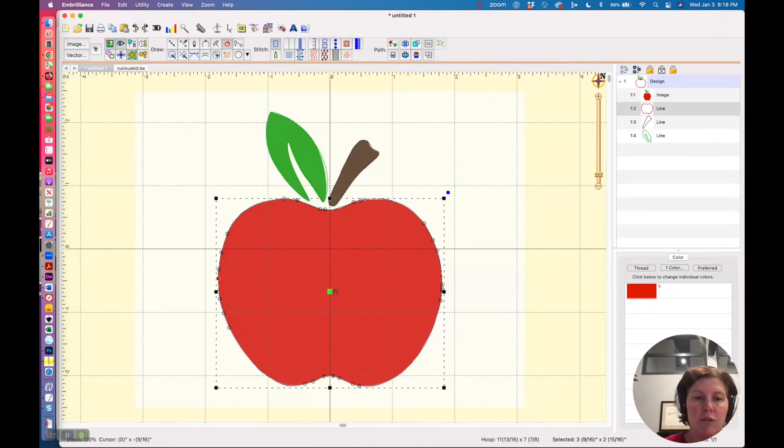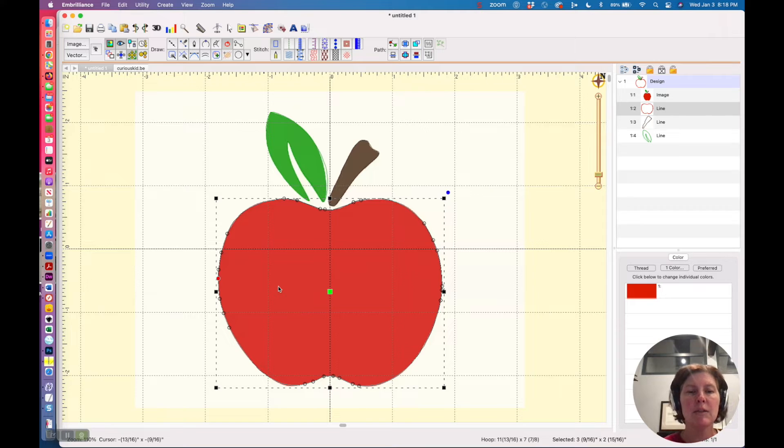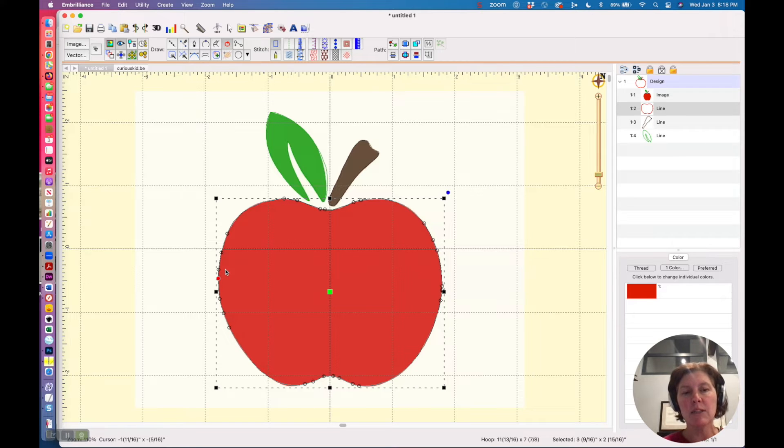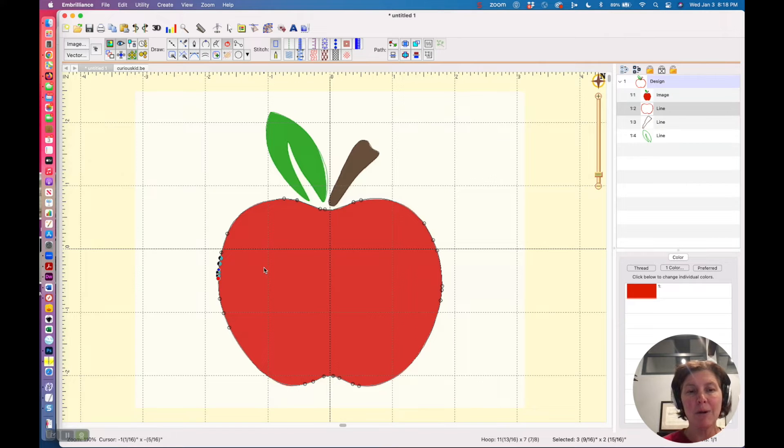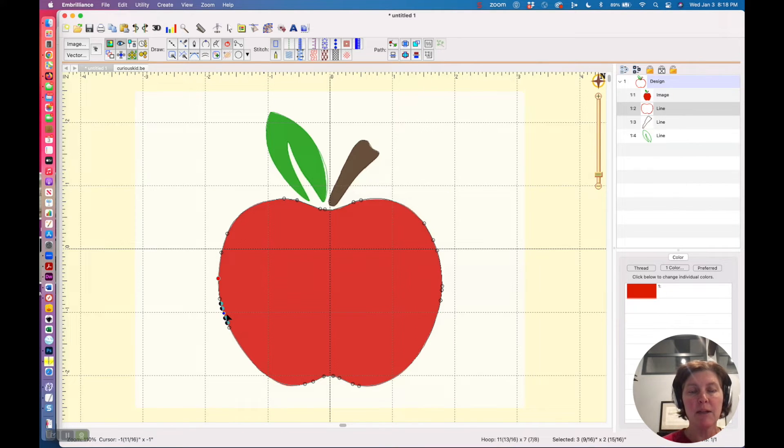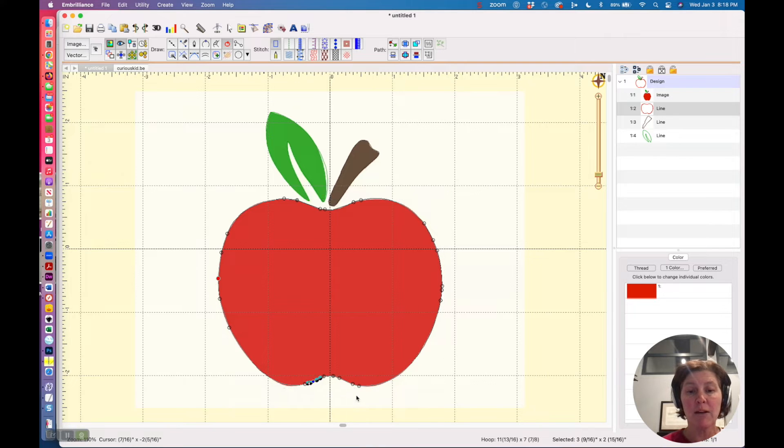Now like I said, there's too many, and once you get experience with digitizing and you understand how these control points are affecting the shape, you realize that you could probably get away with taking some of these out here and your shape is not going to change really at all.